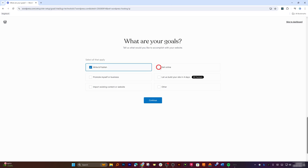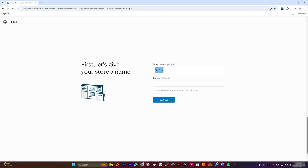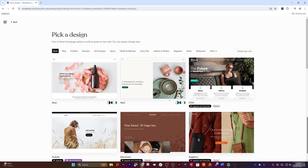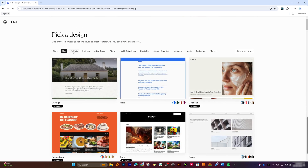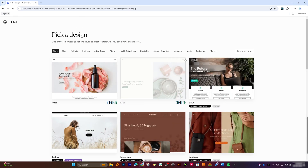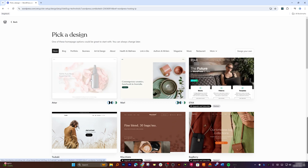Now we need to define our goals. My goal here is to write and publish, or probably also sell online. Let's click 'Continue.' Now I can give my site title — I'm going to name it 'Technoholic.' I can also give a tagline, which is 'Let's Talk,' though it can be anything you like. Let's click 'Continue' again and now we can see so many templates available to start from.